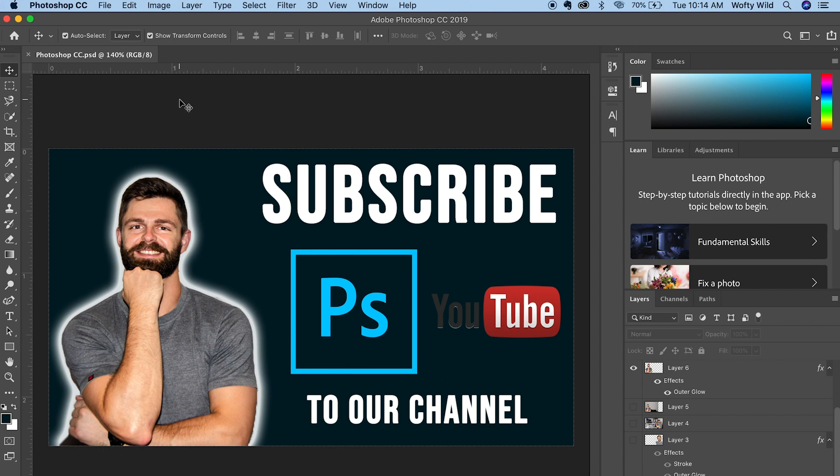We hope you enjoyed this quick tutorial. If you did, please hit that like button and leave us a comment below on what you're gonna do in Photoshop.